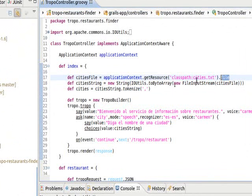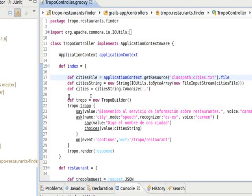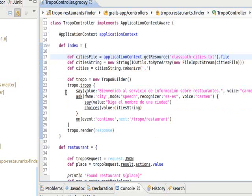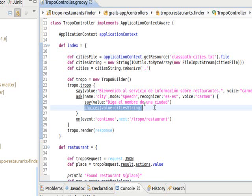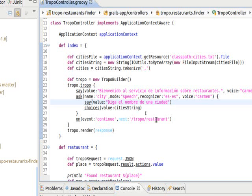It's a comma-separated text file in which I added the list of Spanish cities with more than 10,000 people. I downloaded that cities list from the internet. It writes the cities and transforms them into a comma-separated list, and then with that list I build a choices statement. So I tell the users, 'Welcome to our restaurant service, tell us the name of a city,' and the available choices are that list of cities.